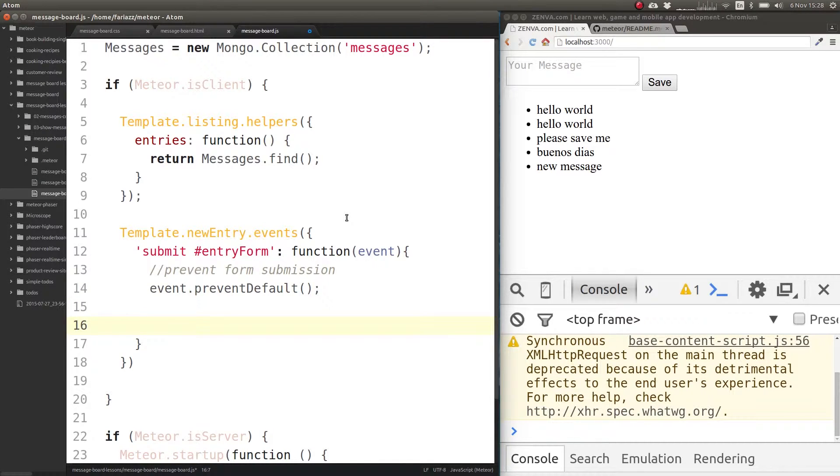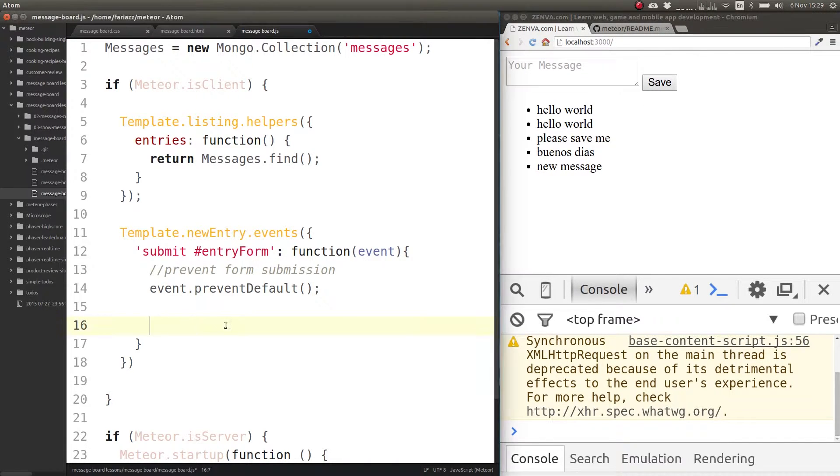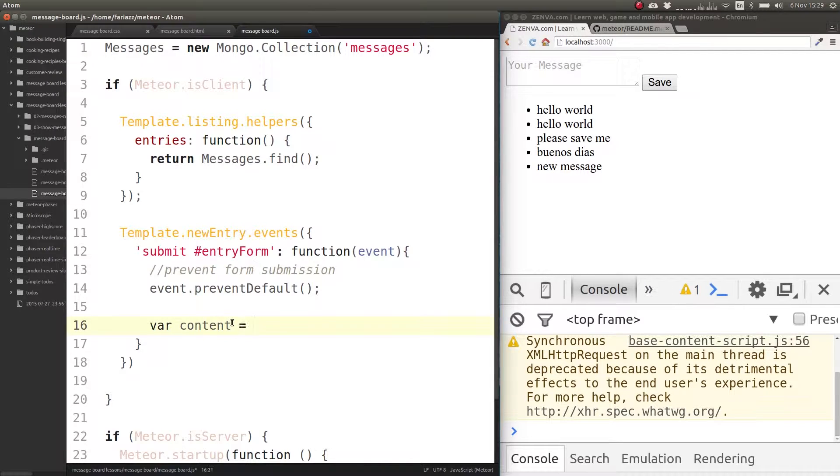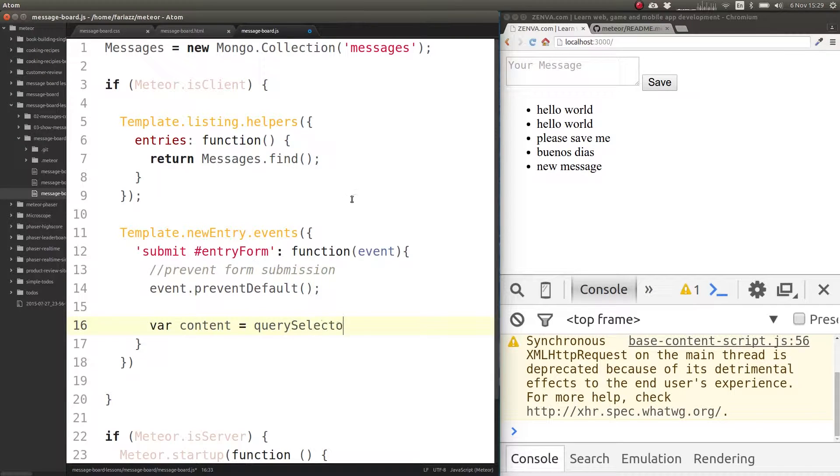We need to insert here the content of the content field in the database. So let's create a variable content. How can we select that?